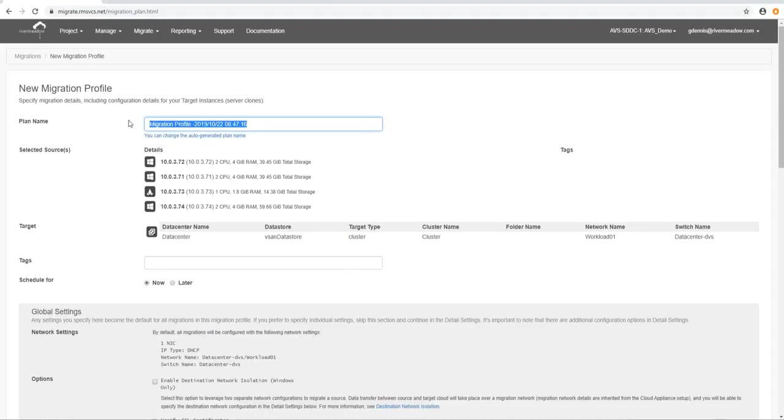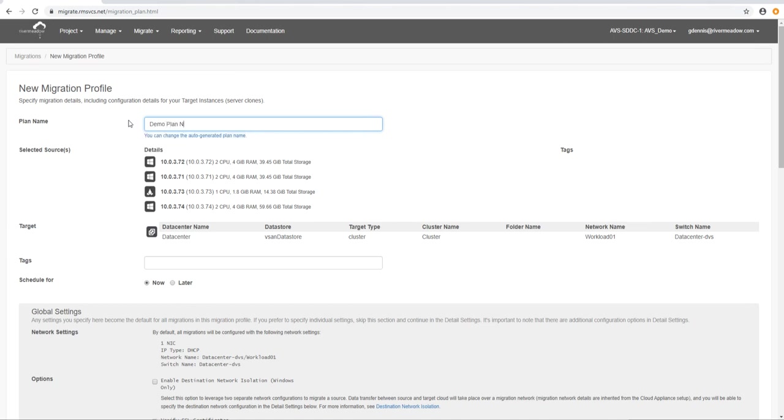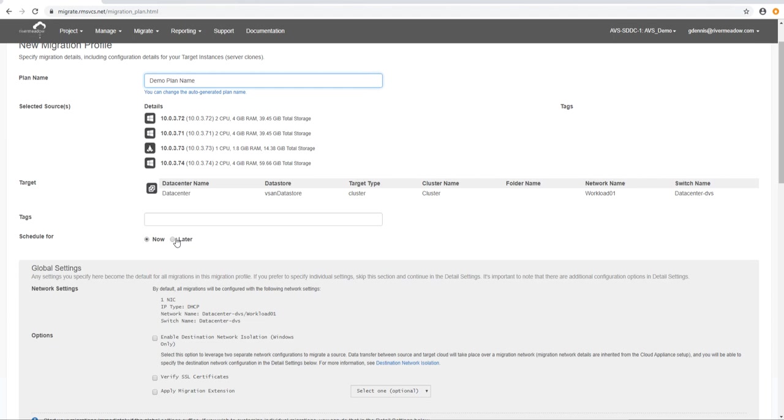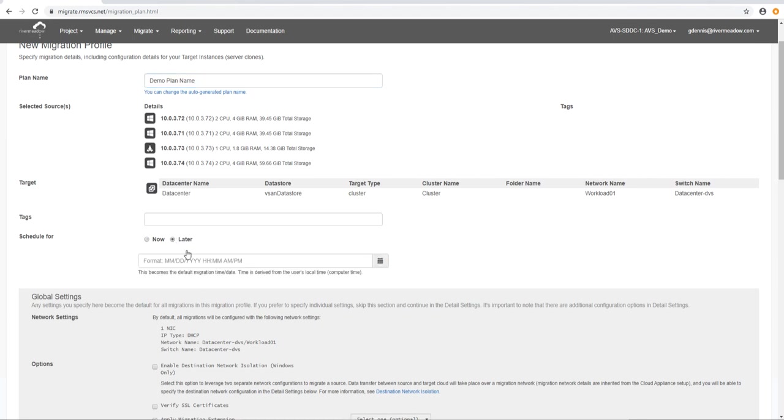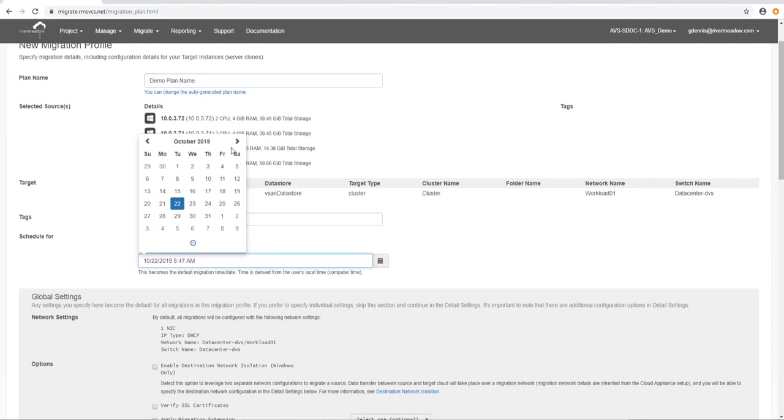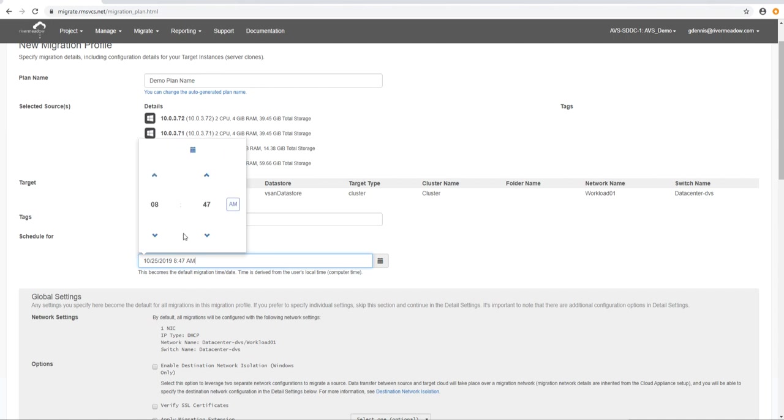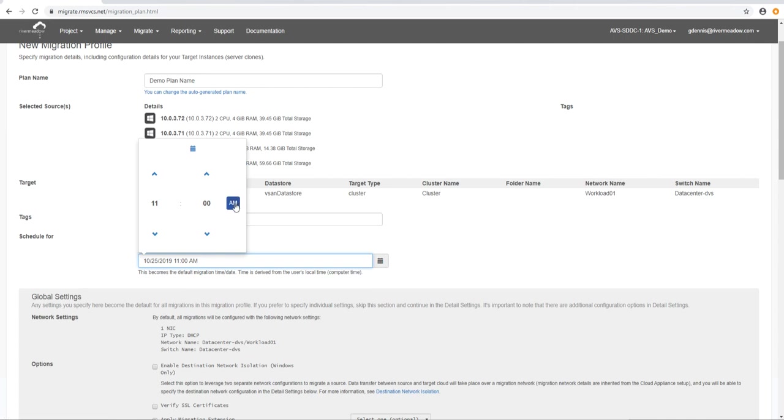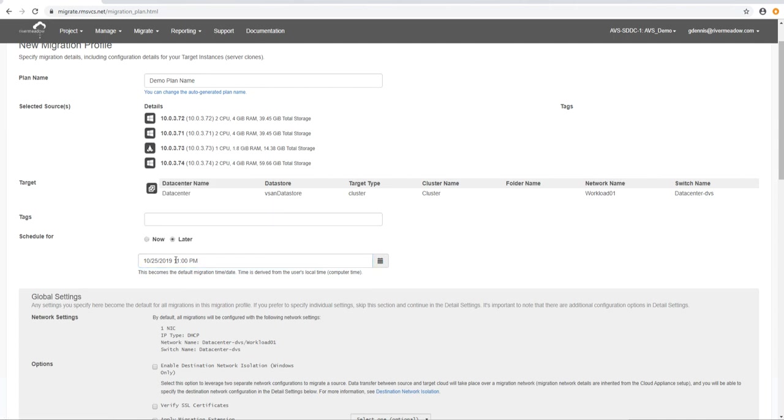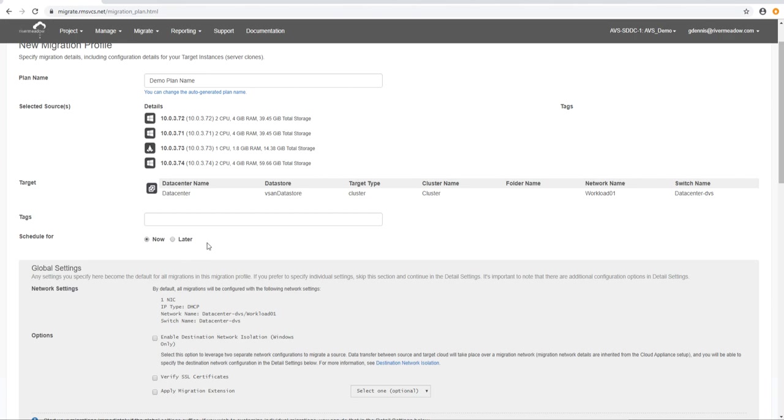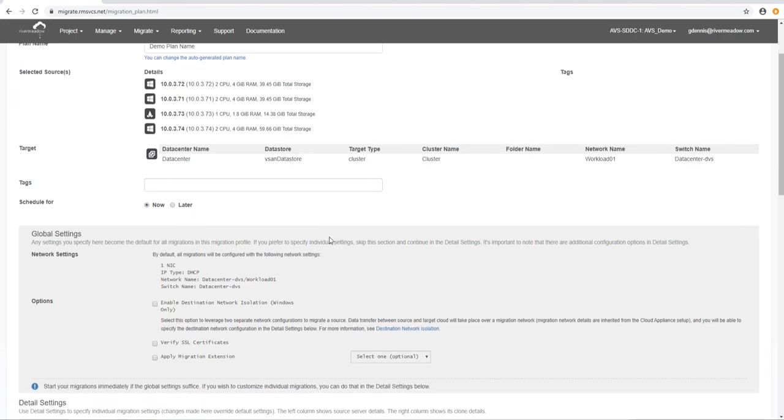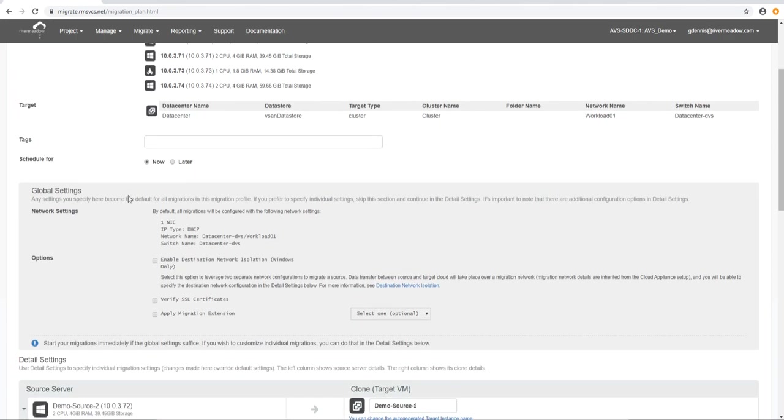We're going to rename that. So we're just going to make it easier to find later if we needed to. And you'll see that there below that are the four machines that we selected, some Windows machines and a Linux machine. And also the details of the target environment that we're going to. Now we can schedule this so you'll notice that below here we've got now and later. So we can schedule this migration to happen at a time in the future. We can select time and date so we can select days ahead. And this is the time on the local machine. So we can select any time in our current time zone. We're going to do it now because that's what this demo is all about.